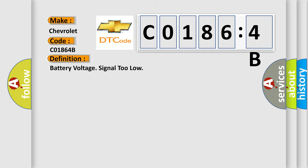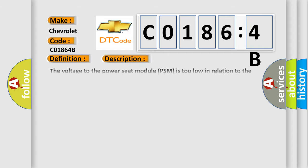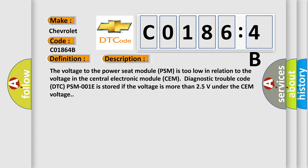And now this is a short description of this DTC code. The voltage to the power seat module PSM is too low in relation to the voltage in the central electronic module SEM. Diagnostic trouble code PSM001E is stored if the voltage is more than 25 volts under the SEM voltage.